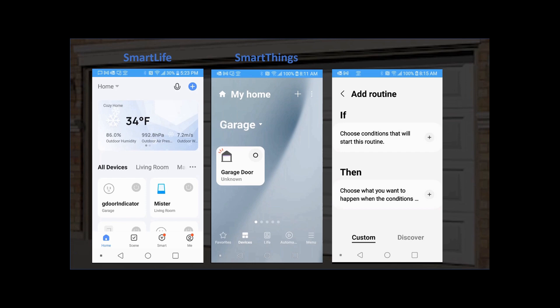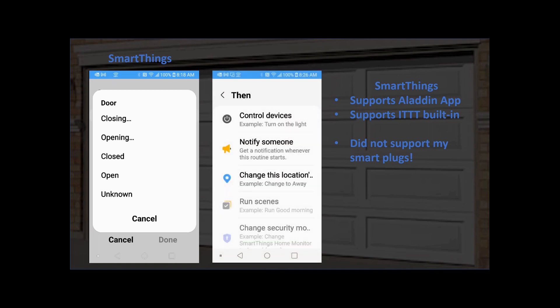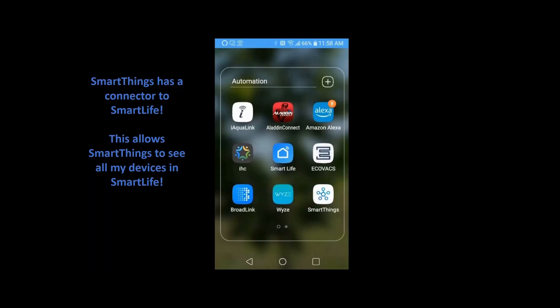I thought there has to be a better way. So I was nosing around in SmartThings and realized there's a connector between Smart Life and SmartThings that you have to add in. Once you do that, it'll go ahead and connect all your devices. SmartThings supports the if/then/that automation. So that's what I did — let's take a look at how that works.